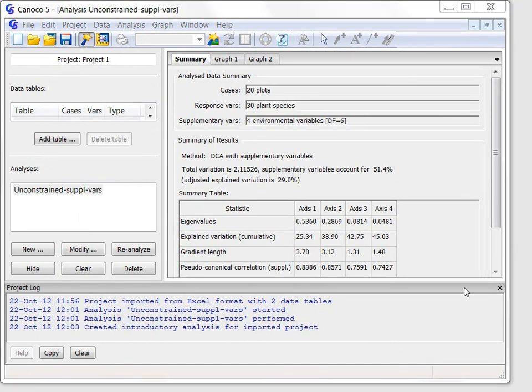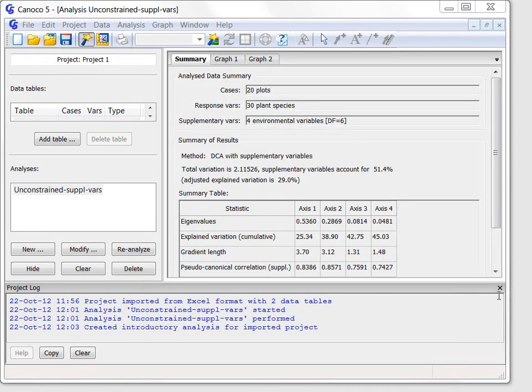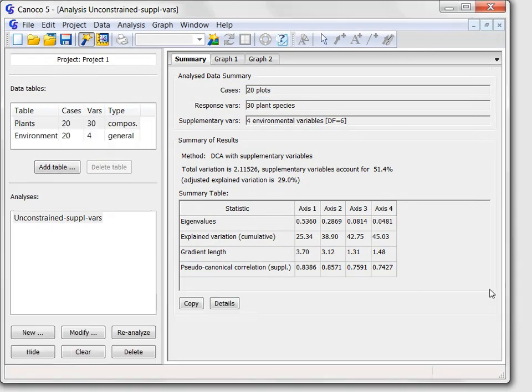I will now describe briefly the workspace of the Canoco 5 program. In the lower part is the project level log, where important events of the work with the data and analysis are recorded. I will close it now to make more space for the remaining parts of the Canoco workspace.